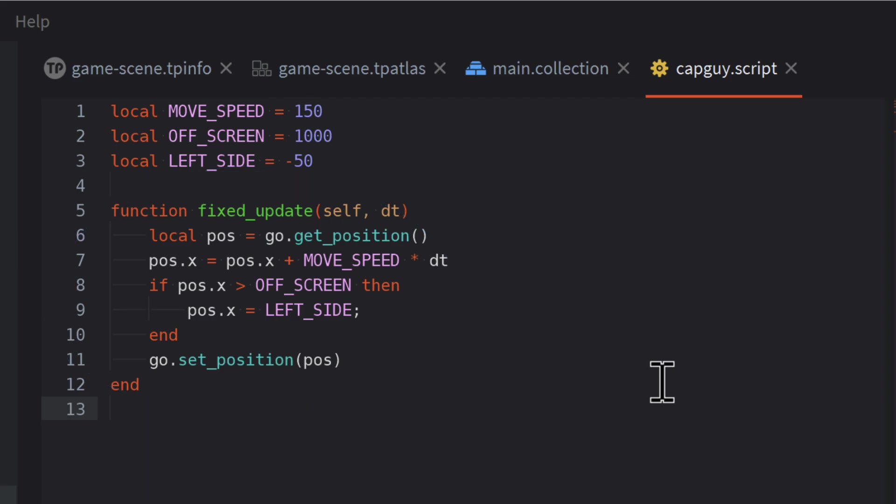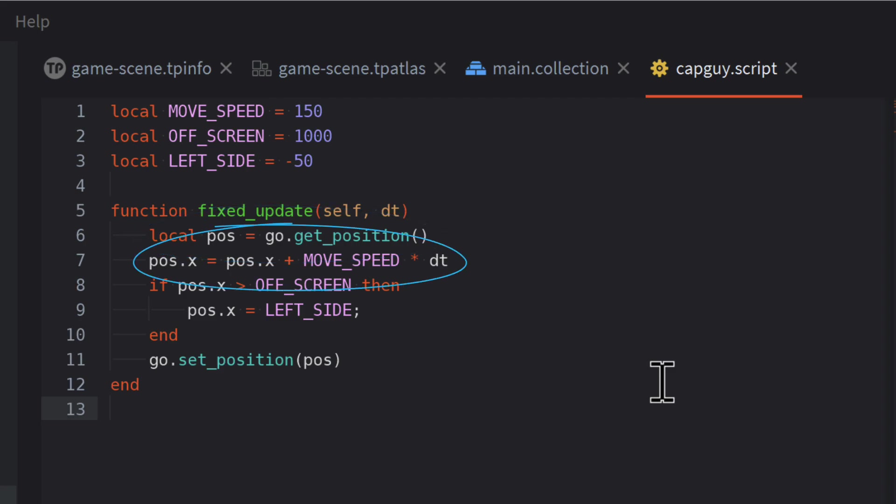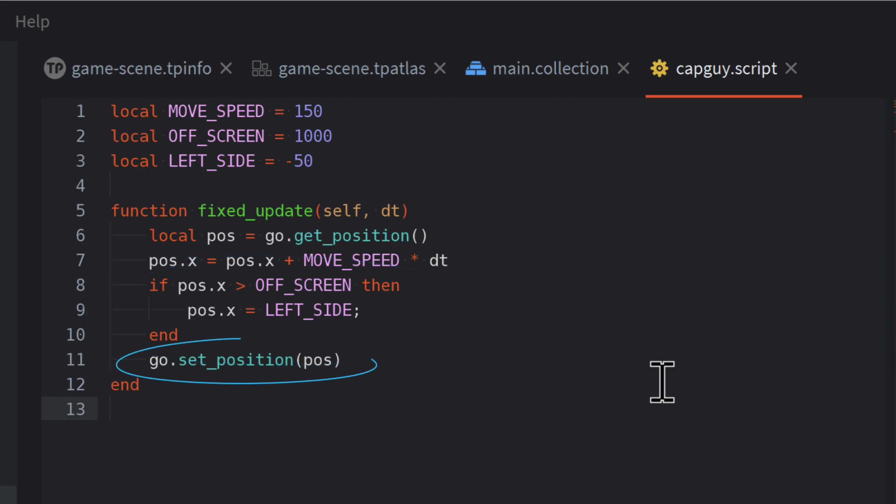The FixUpdate function is called at regular intervals. The important parameter is DeltaTime, shortened to dt, which is the time that has passed since the last call of the function. In the function, we first get the current position of the object and store it in a variable called pose. Next, we add moveSpeed multiplied by dt to the x-coordinate to calculate the new position. The if statement checks if we have already moved past our off-screen position, and if so, we reset CapGuy to the left side. Finally, we set the new position on the game object.